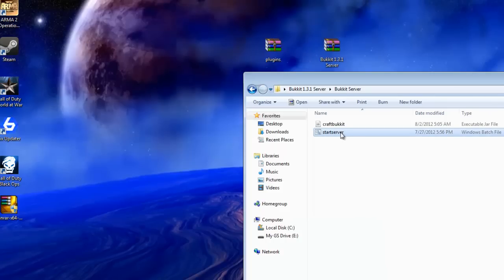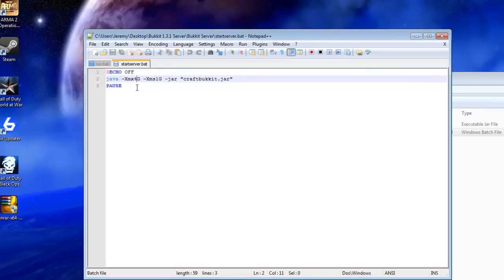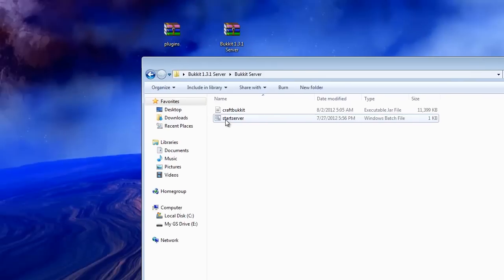Alright, so right-click on Start Server and edit with Notepad++. This is the maximum amount of RAM — the XMX value and the XMS value. This is the max, so change this to whatever you like. If you have 8GB, I would suggest using 4, like me. If you have 4GB, I would use 2. If you have 2GB, I'd probably use 1, or maybe even change it to 512M — change the G to an M — and you would have to change this to like 256M. Once you've saved those changes, just exit out of that, and you're ready to start the server for the first time.